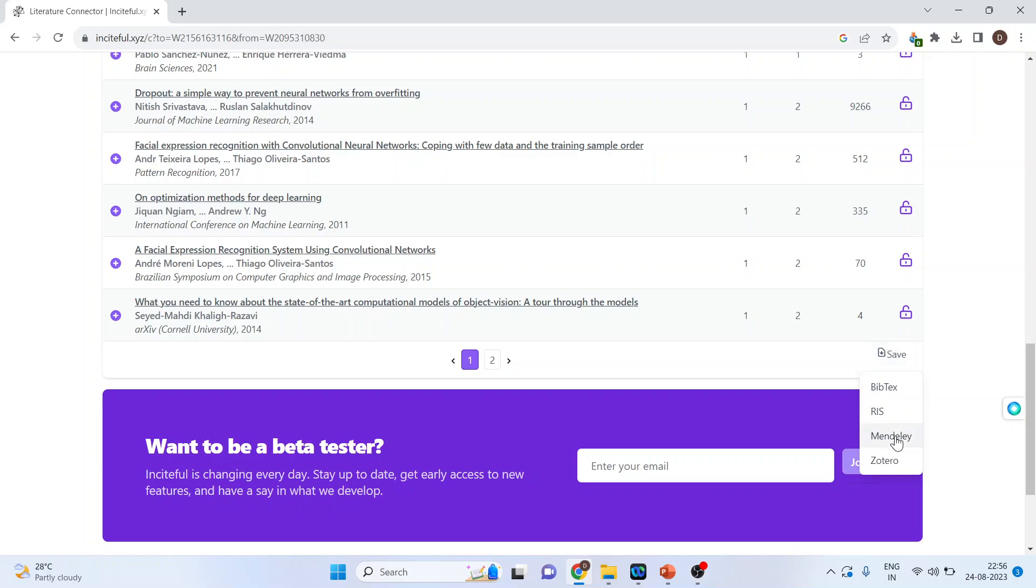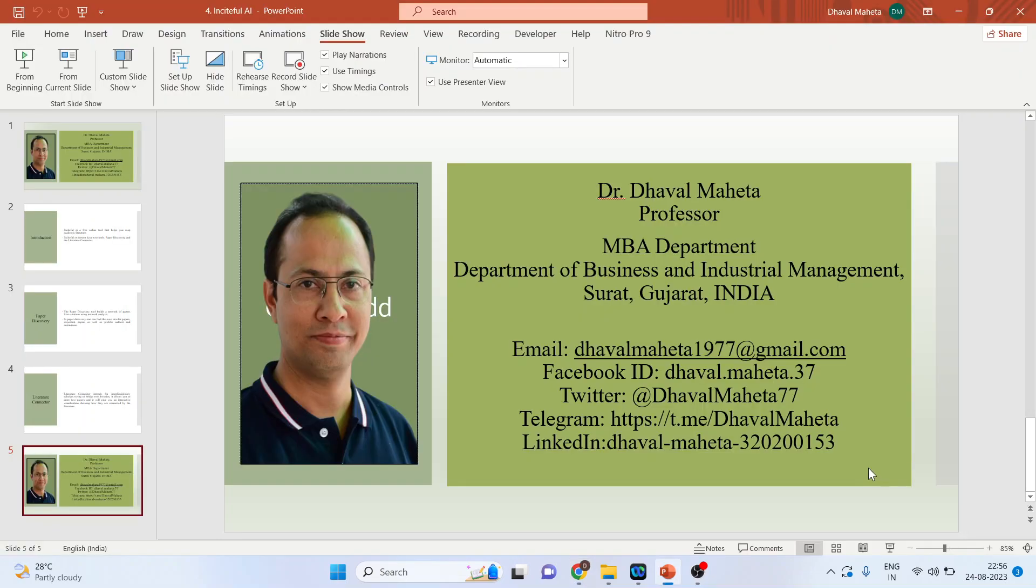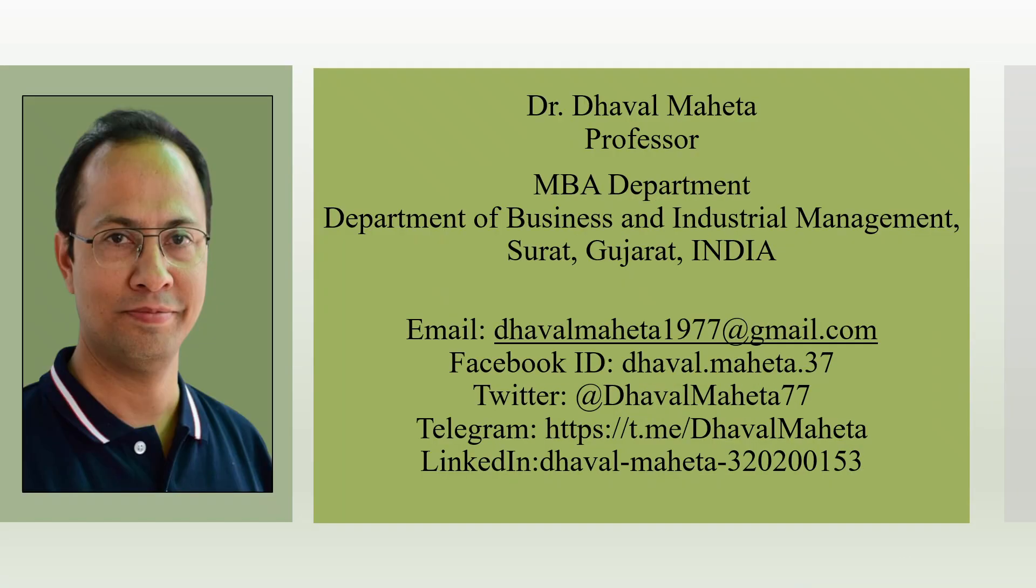Moreover, the citations can be saved in a form which can be used in Mendeley and Zotero. So this was all about using the AI tool for the literature review, that is Insightful.